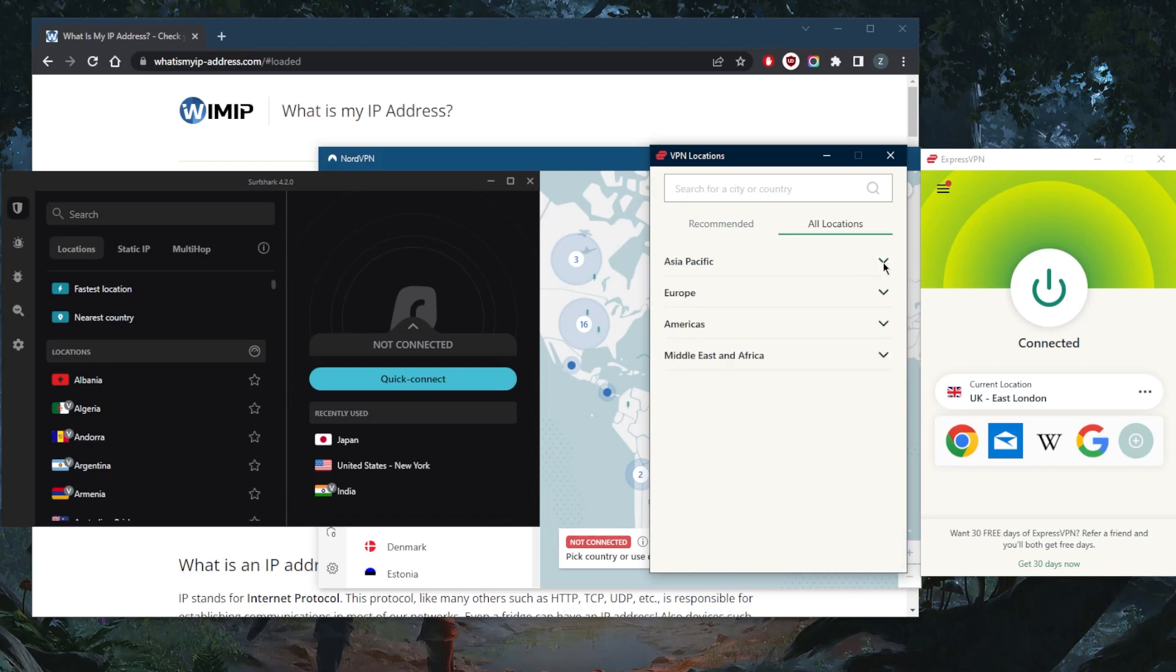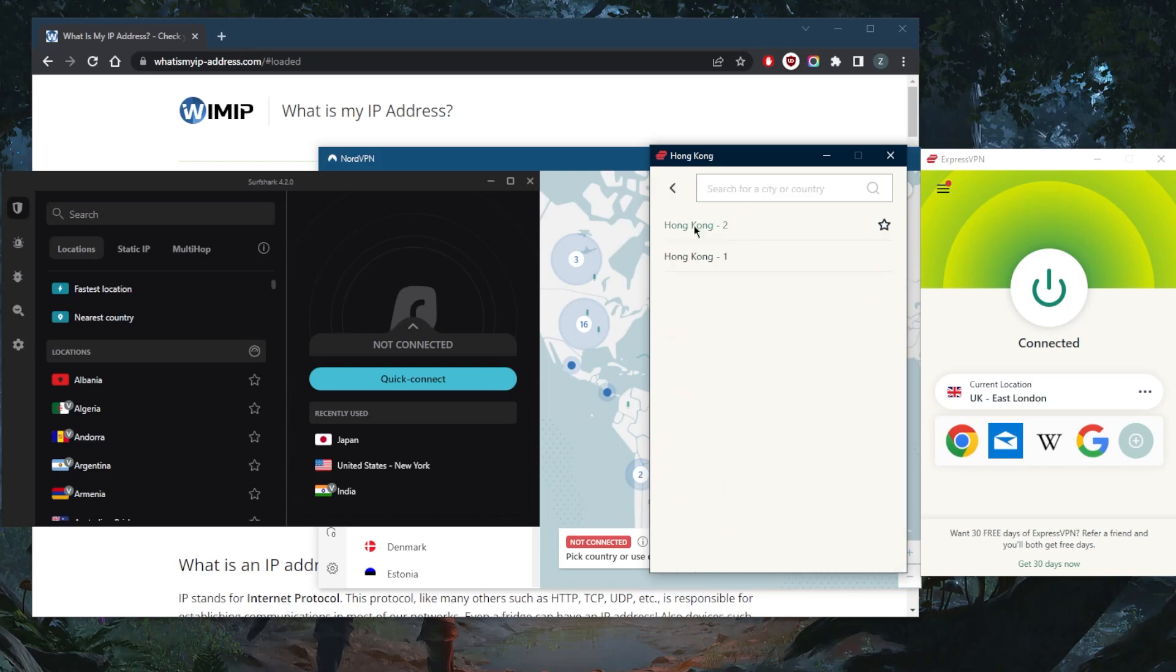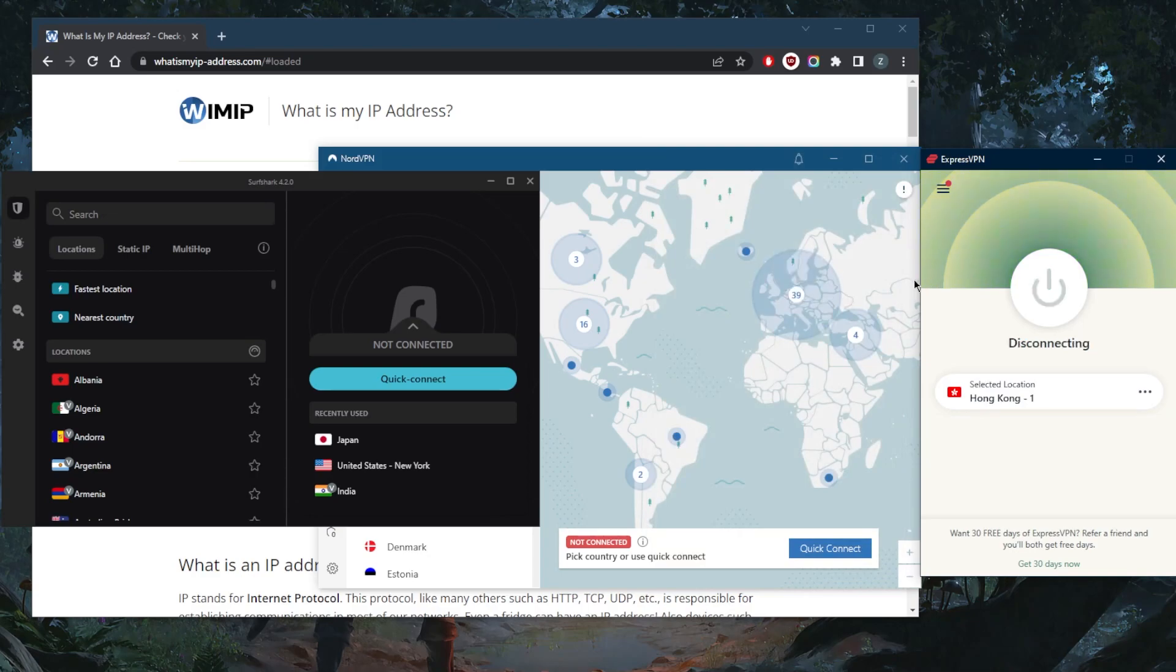And of course, we do have a Chinese IP address here with the Hong Kong server. Simply connect to any of these VPNs Hong Kong servers, and you'll be good to go.